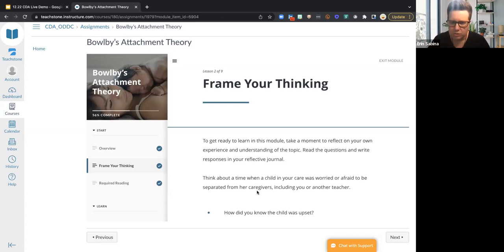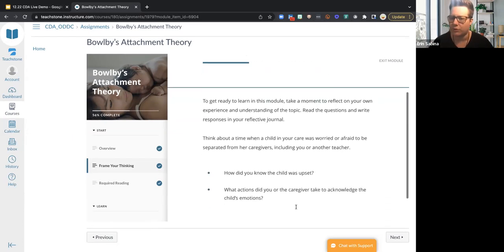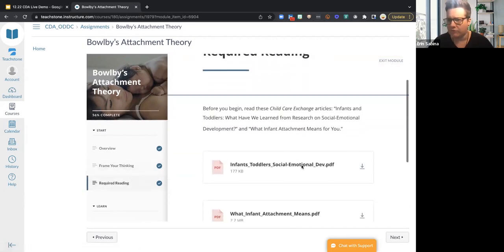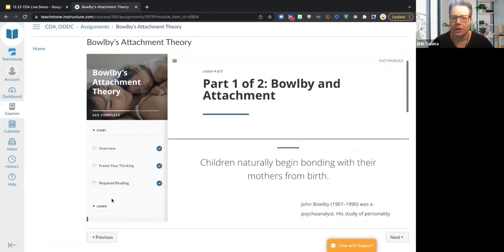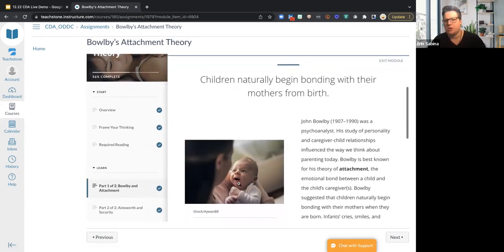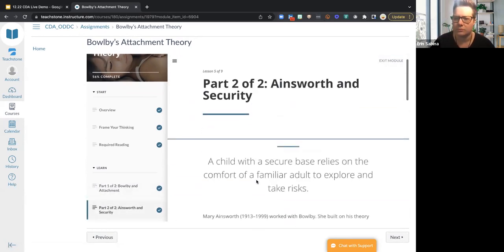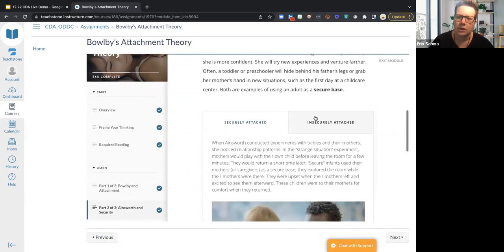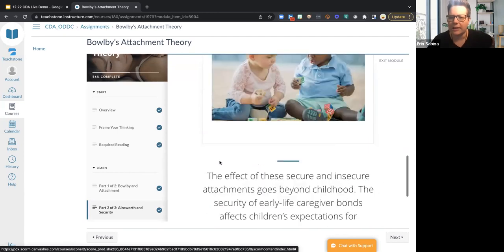Then you'll have a 'Frame Your Thinking' section. A journal is not a requirement, but it is suggested — you can go through these reflective questions, take notes on what you're thinking, and track your growth and development through the process. Then there's required reading with downloadable attachments. Now we're getting into the Learn portion — you'll see text, imagery, and sections you can click through to see different lessons.